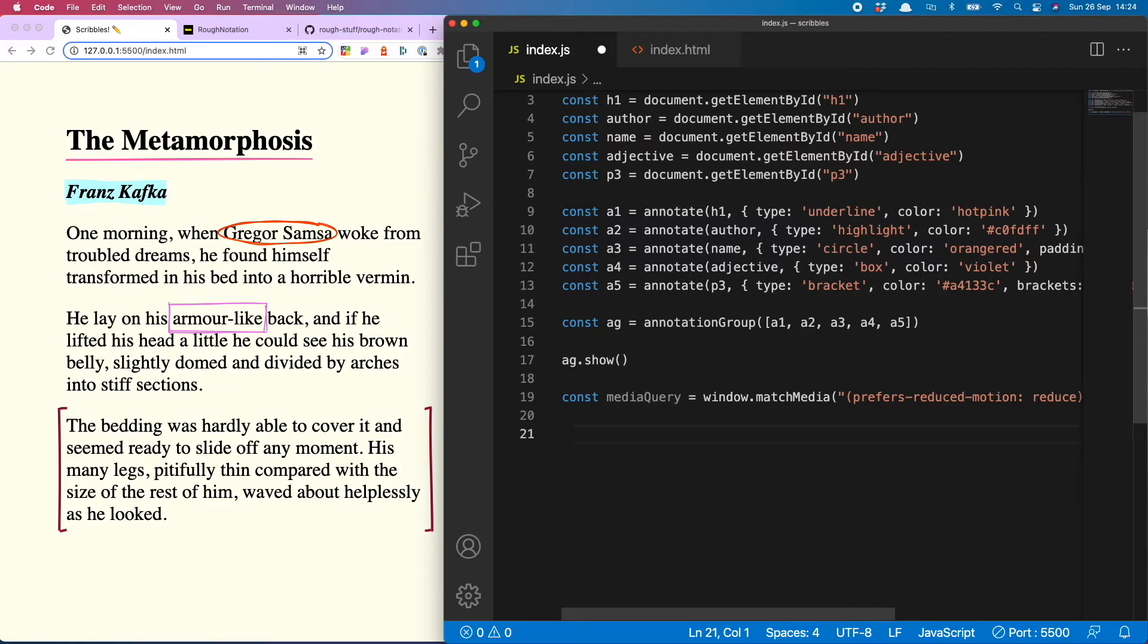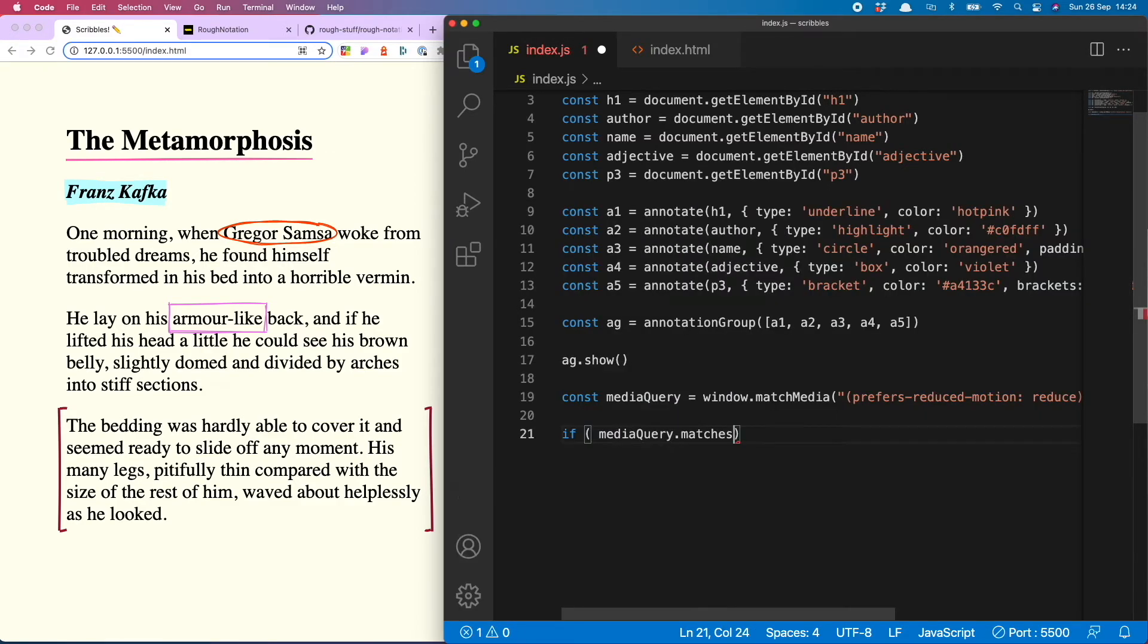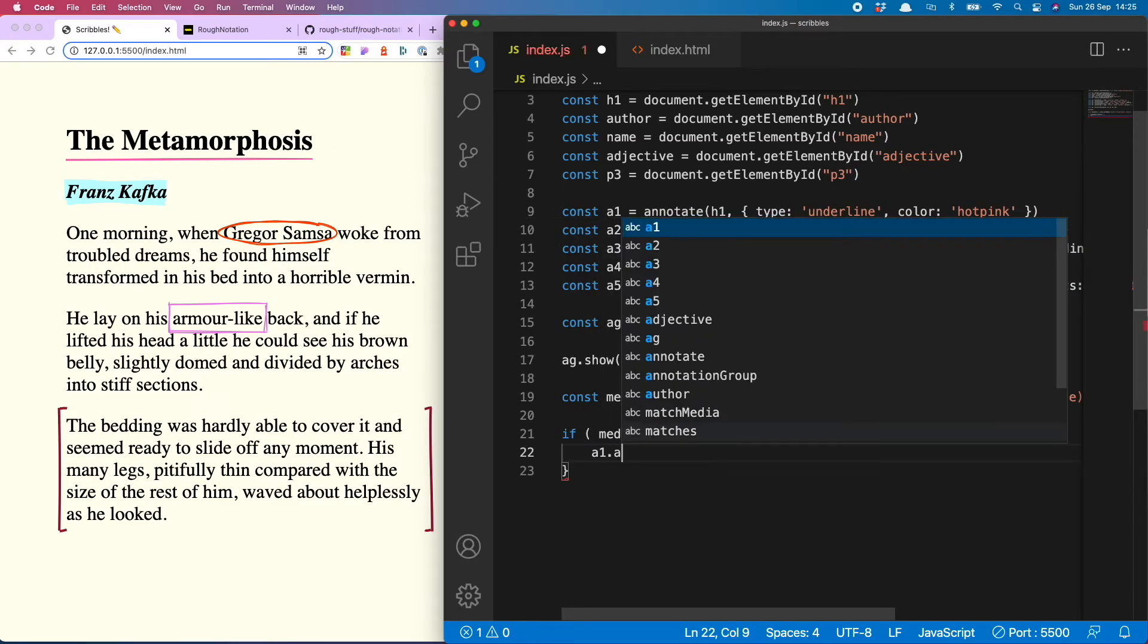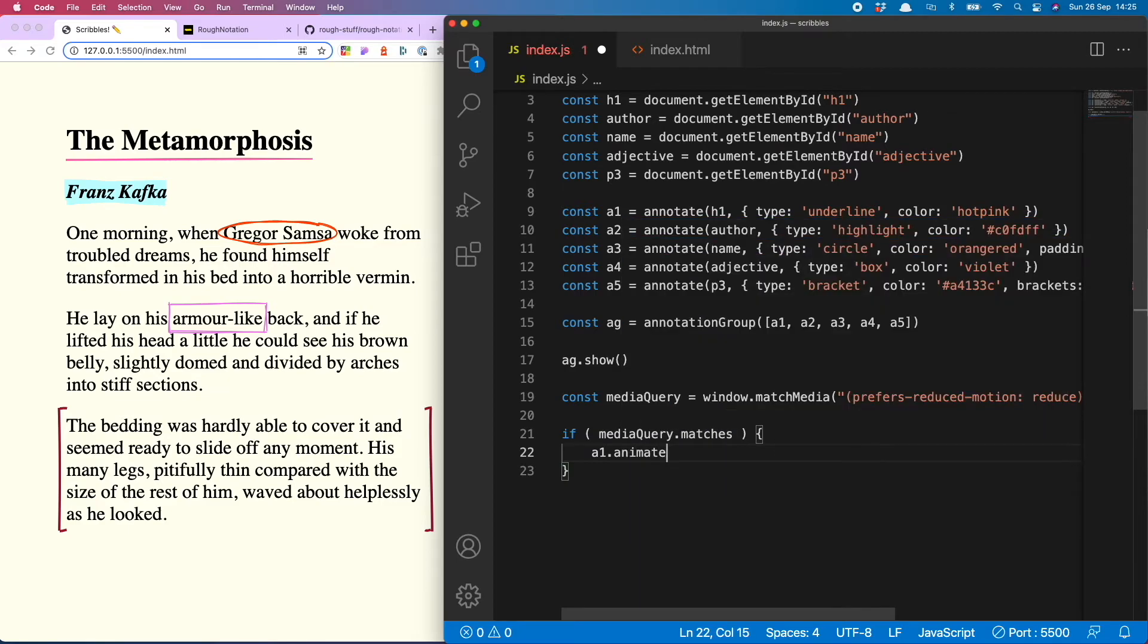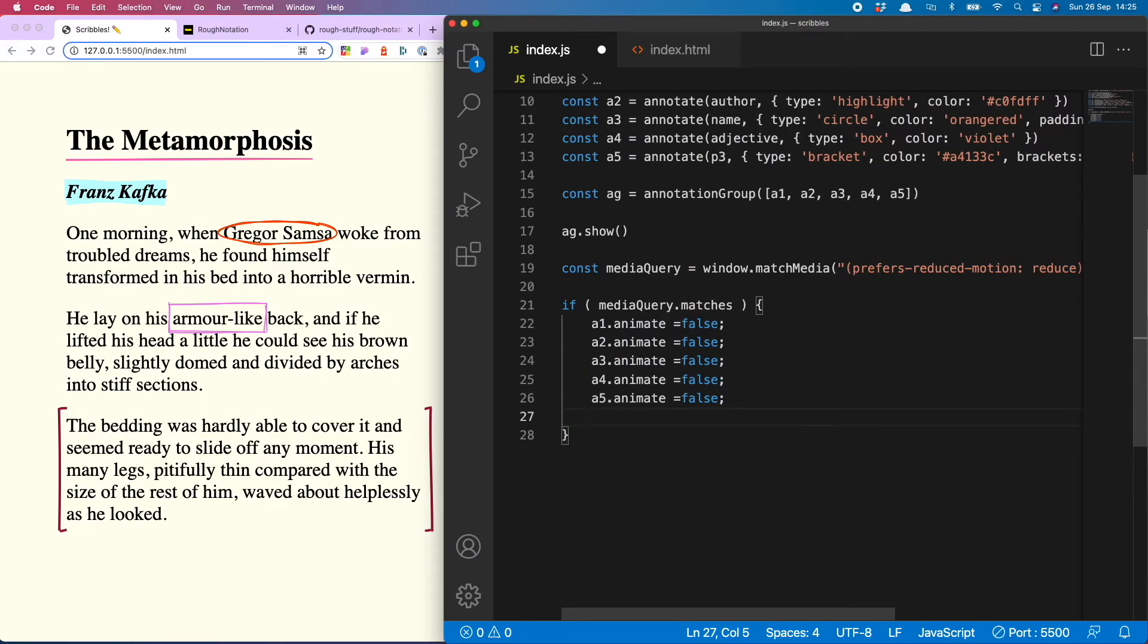Now we've done that, we're going to run a conditional statement to turn off the animations if they do prefer reduced motion and leave them on otherwise. That looks like if mediaQuery.matches, then we want a1 animate to be false, and we want that for all five of them, and then finally we want to run our ag.show.